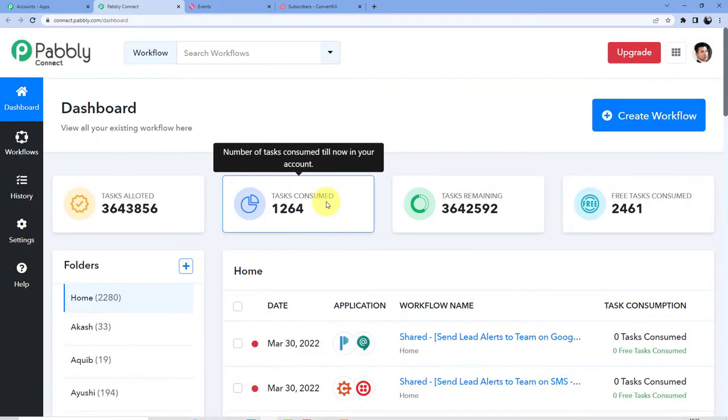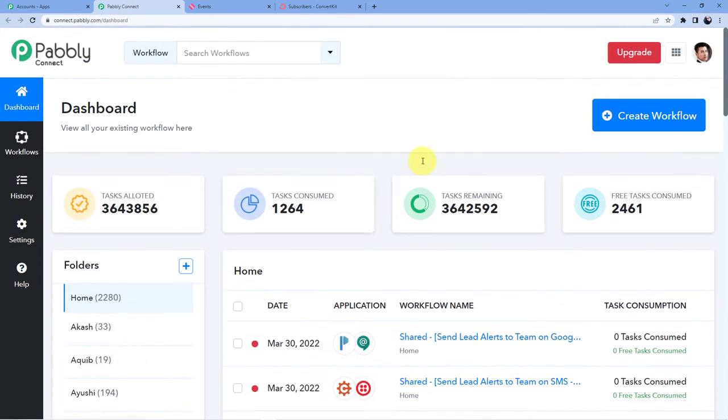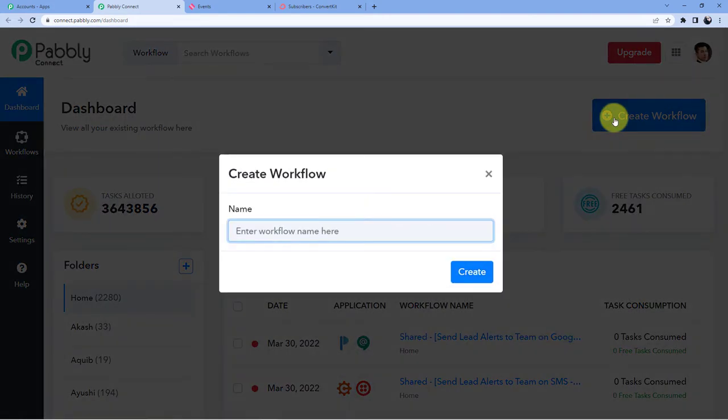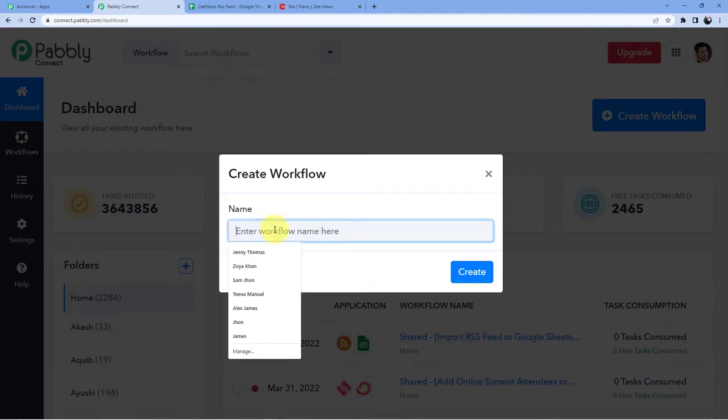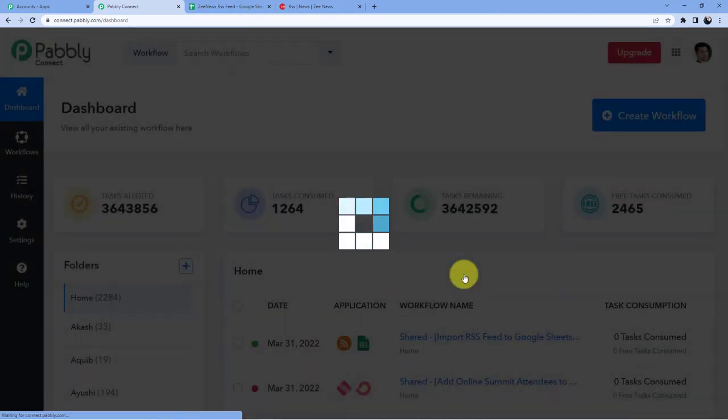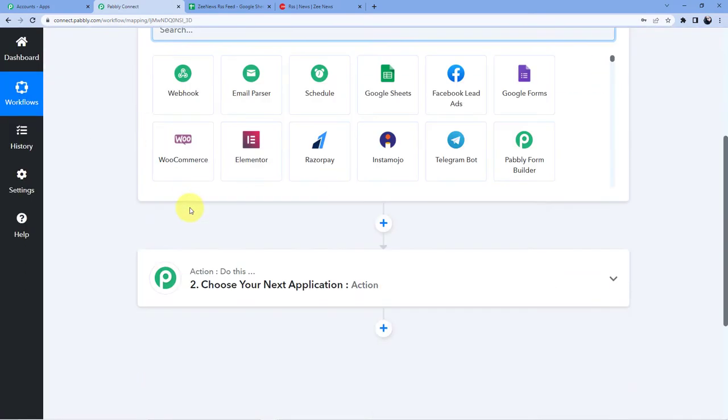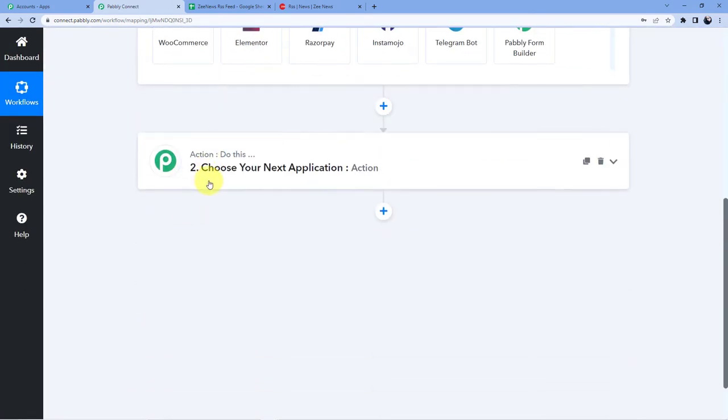After doing that you will see a new window will open and here you can see these are all the automations I have and now I am going to create a new automation so I will just go and click on this create workflow button and here what I am going to do I am just going to give it a name. So we are going to give the name here and what we are doing we are doing RSS feed to Google Sheets. I am giving it this name you can name it whatever you want to. Let us just click on create and as soon as we will click on create you will see we have two windows here first one is trigger second one is action.